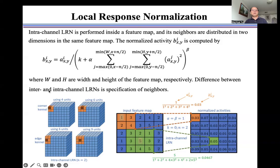The difference between inter- and intra-channel local response normalization is the specification of neighbors. For example, for N is 2, for the corner unit, we use 4 units to calculate the normalized activity B. For the edge unit, we use 6 units to calculate the normalized activity B. Otherwise, we use 9 units to calculate the normalized activity B.